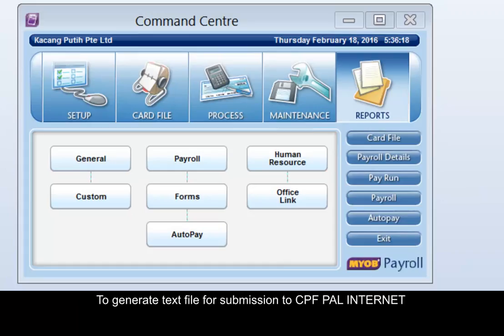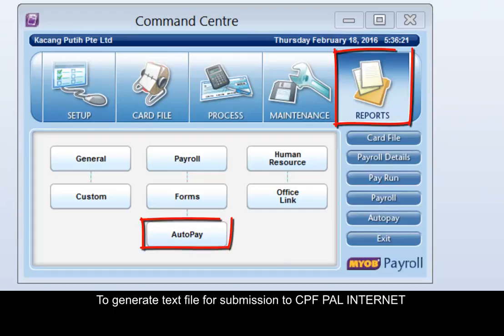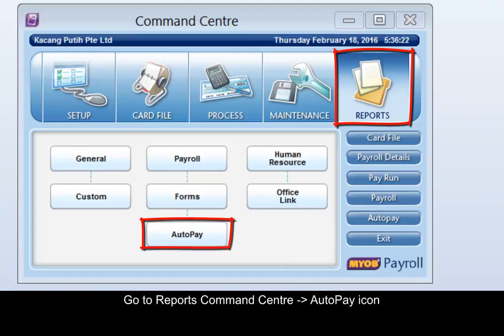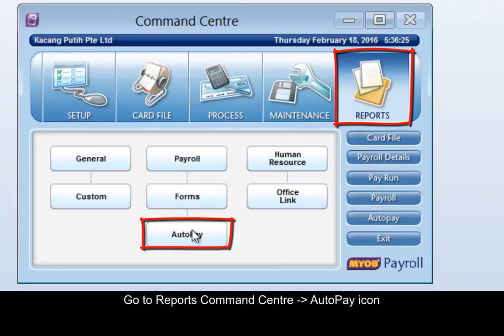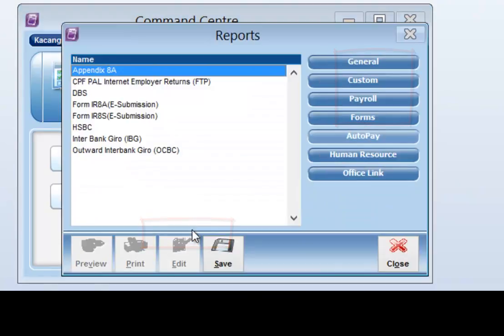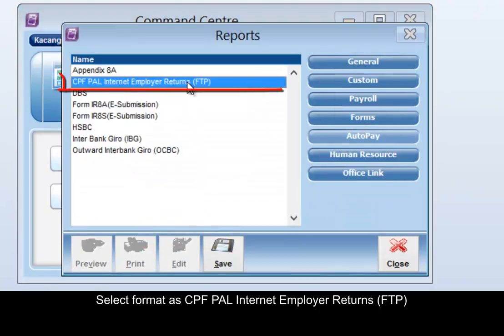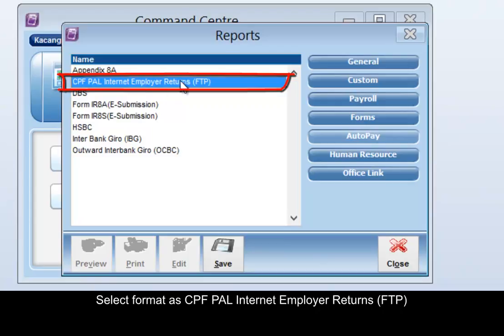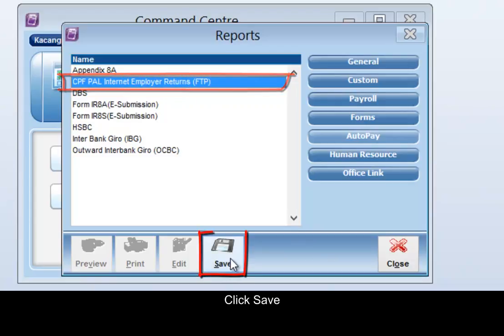To generate a text file for submission to CPF PAL Internet, go to Reports Command Center AutoPay icon. Select the format as CPF PAL Internet Employer Returns (FTP), then click Save.